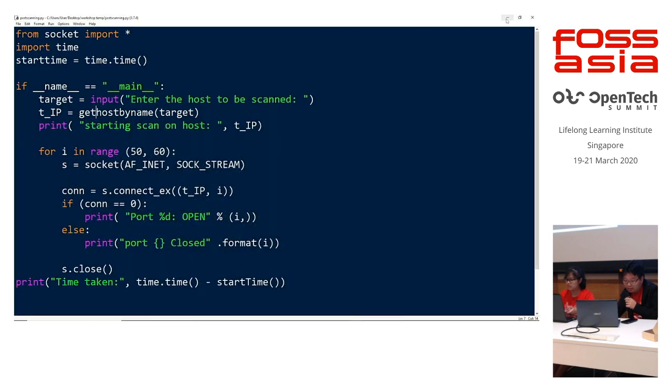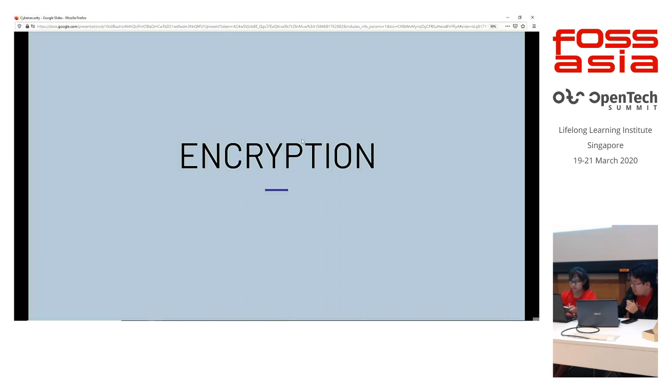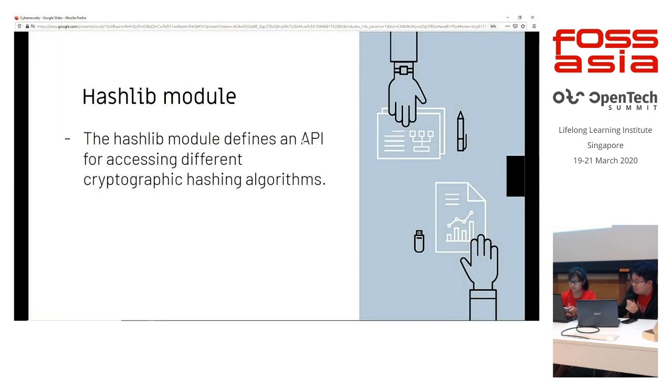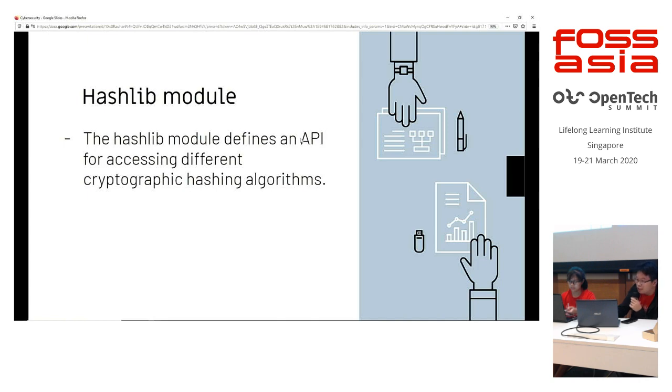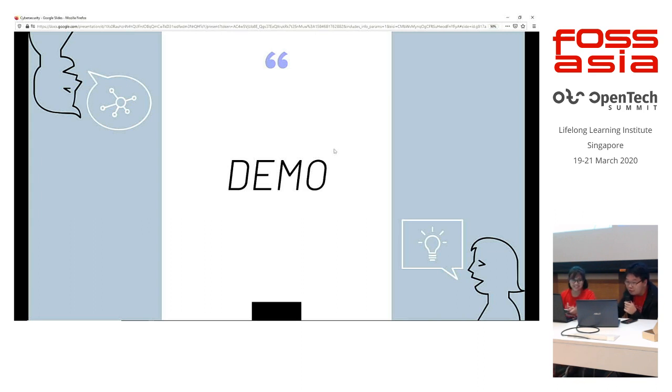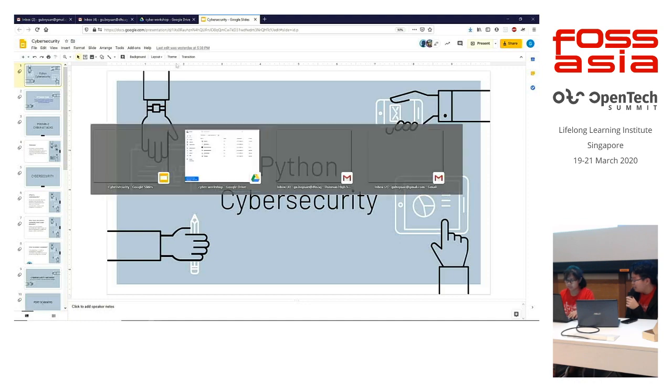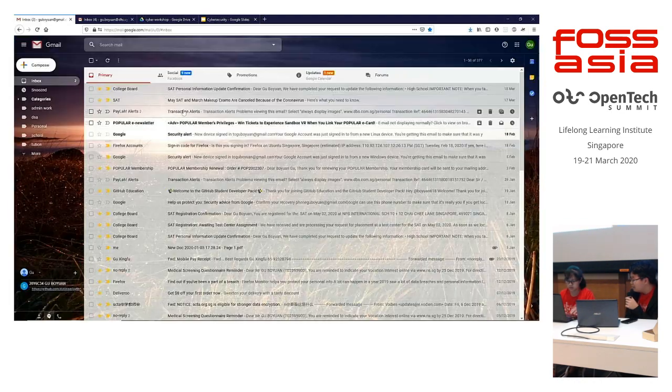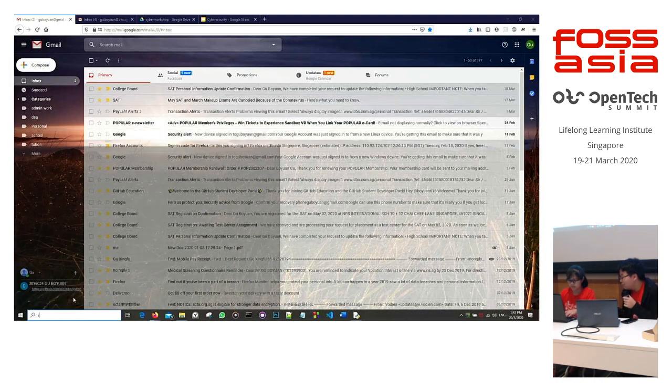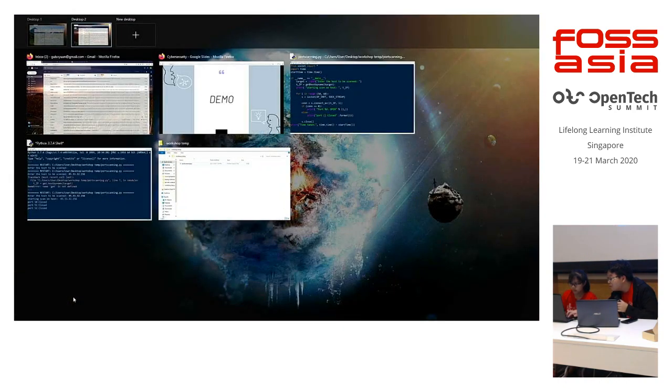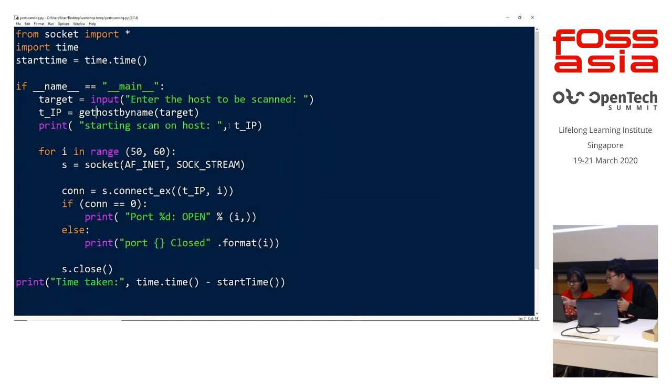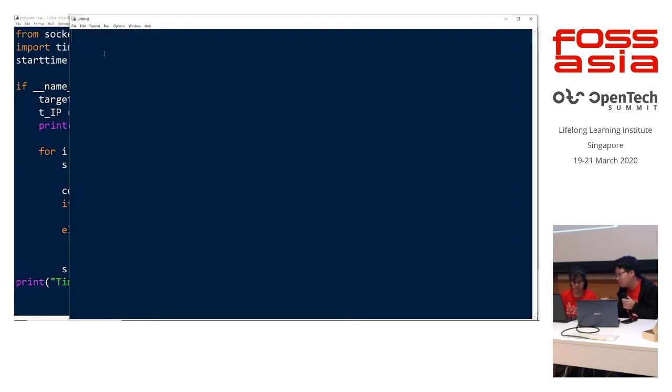So encryption in Python, for encryption in Python, we'll be using the hashlib module and we'll be teaching you how to encrypt your text string with a very widely used algorithm called SHA256. So we'll start with a demonstration. So first, we'll create a new file on the idle. So first, we'll import hashlib.